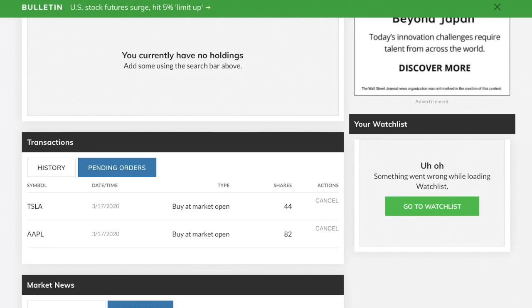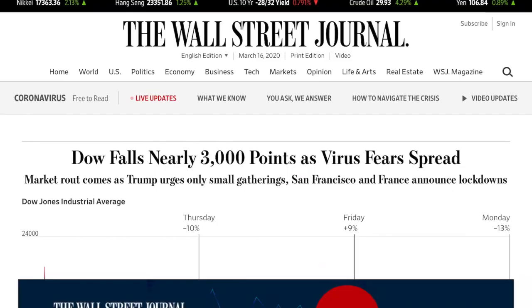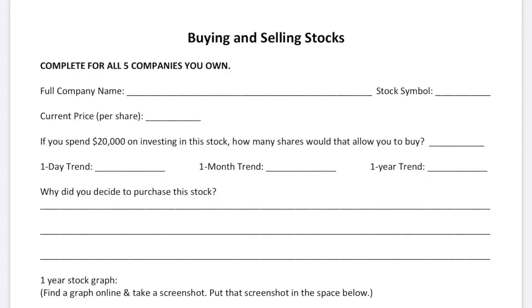Once you have all five stocks, go back to Canvas. Click on the stock activity and there's where you submit it — click where it says here. That's where you submit the assignment when you're done. The due date is Friday, March 27th.